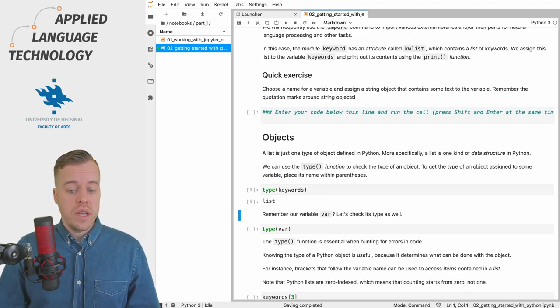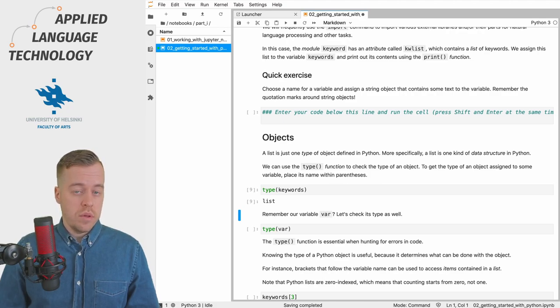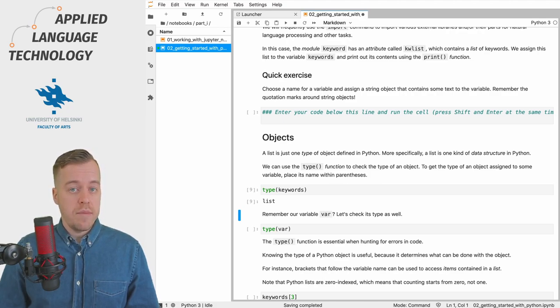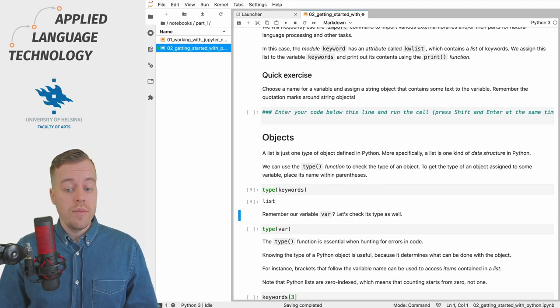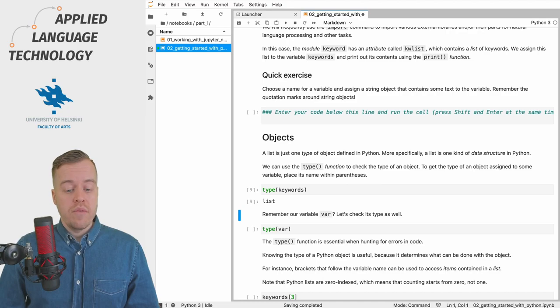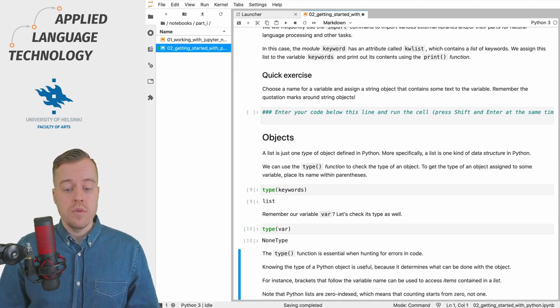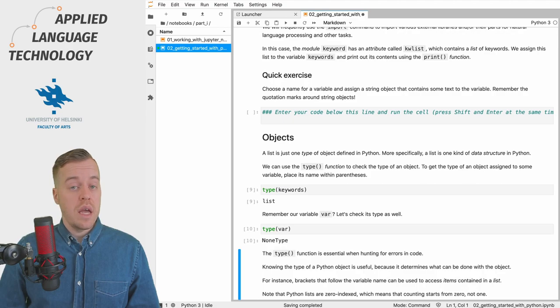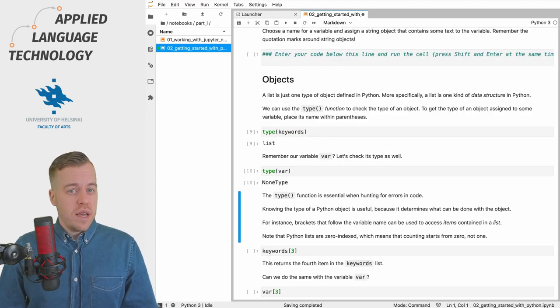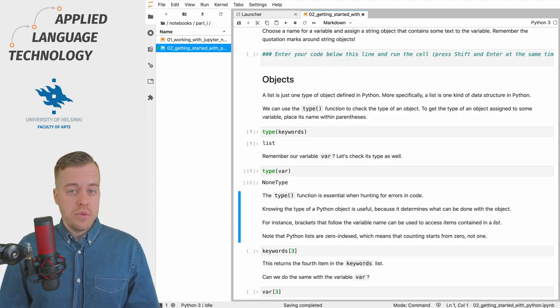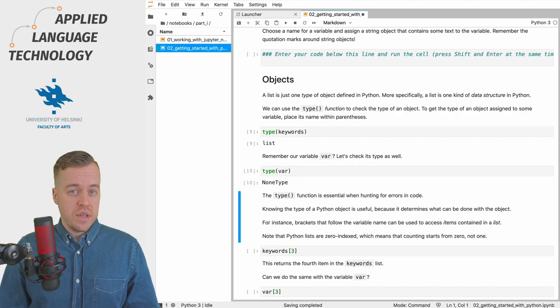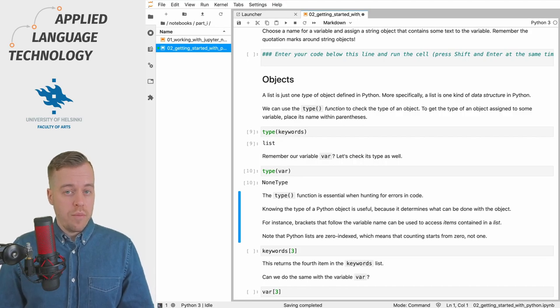We can also check the type of the previous variable that we gave the name var, and if we execute this cell then we'll get the output which is a NoneType.